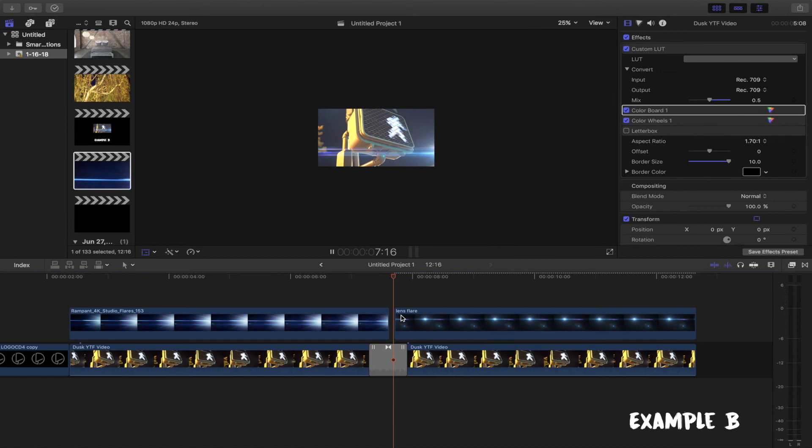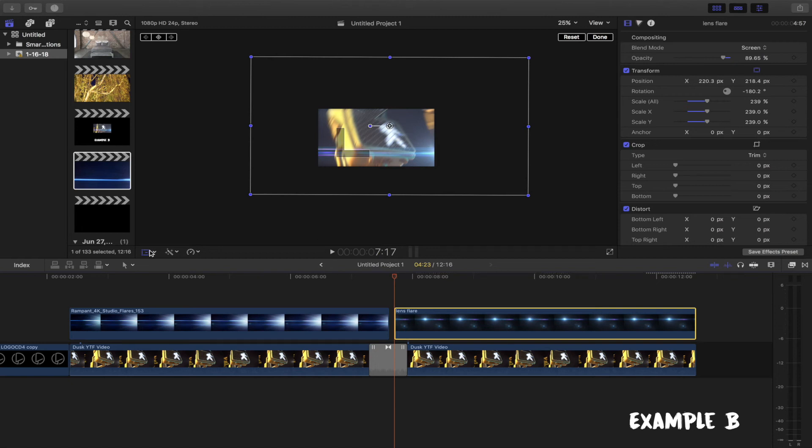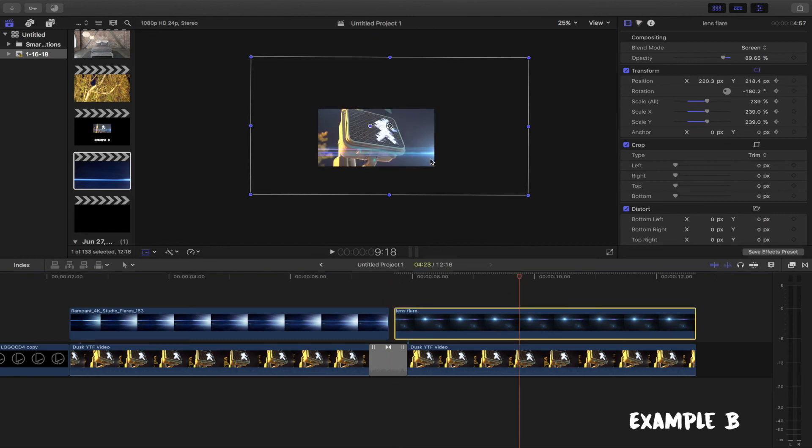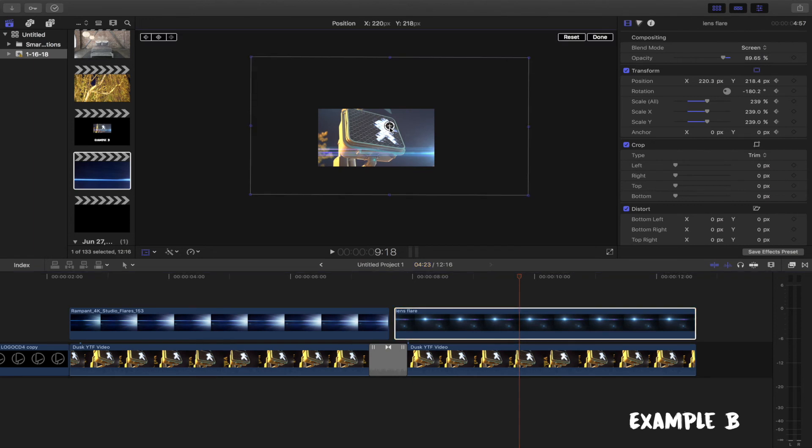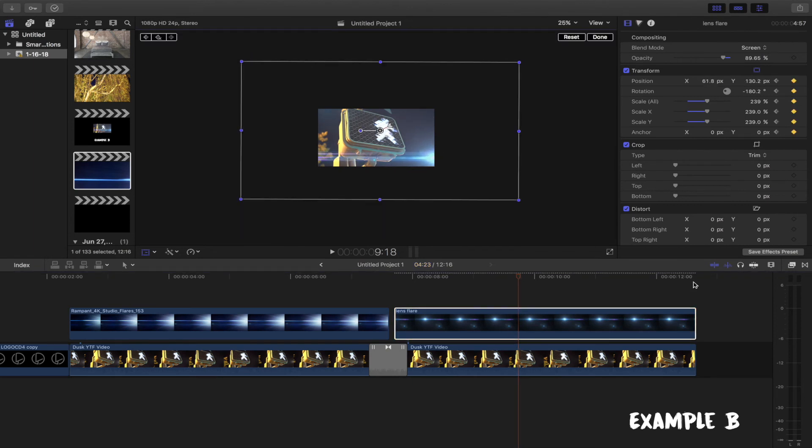Finally, we will need to add keyframes to give it motion. Click on the beginning of the clip and then the transform tool. Add a keyframe at the beginning and slightly move the image a little, and repeat the same process for the middle of the clip and the end.